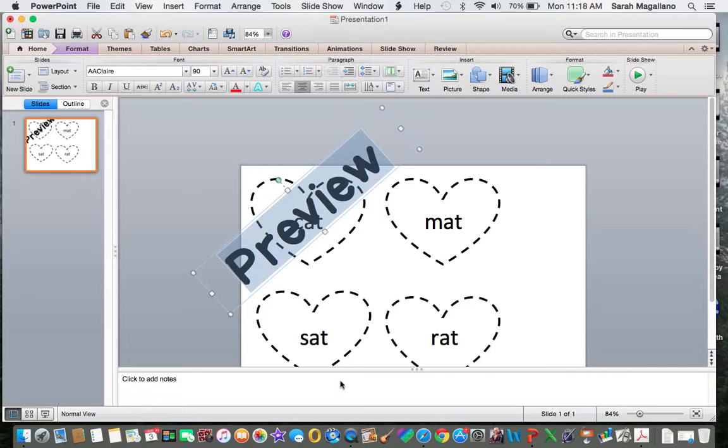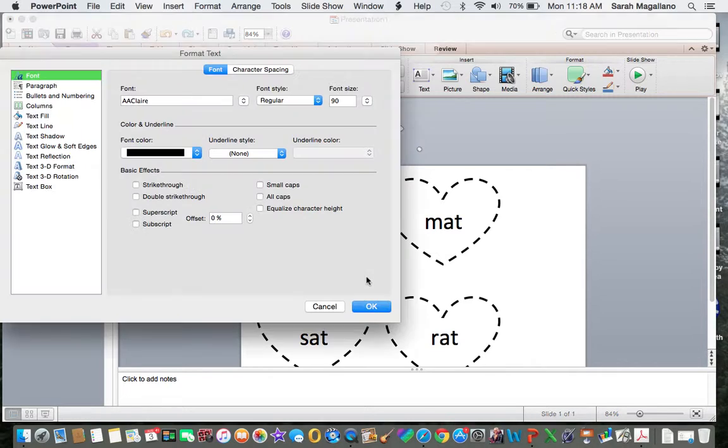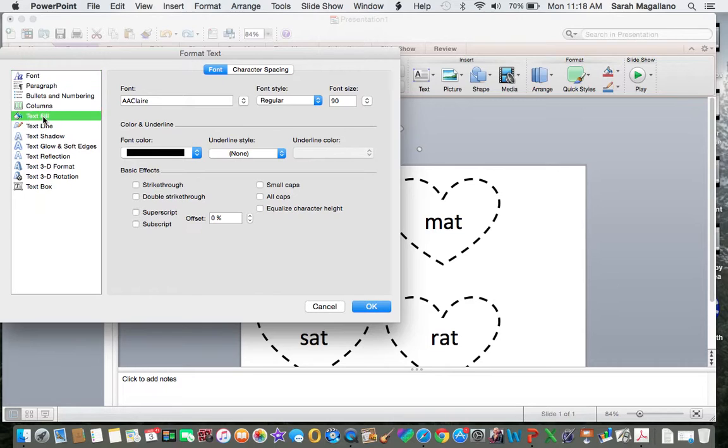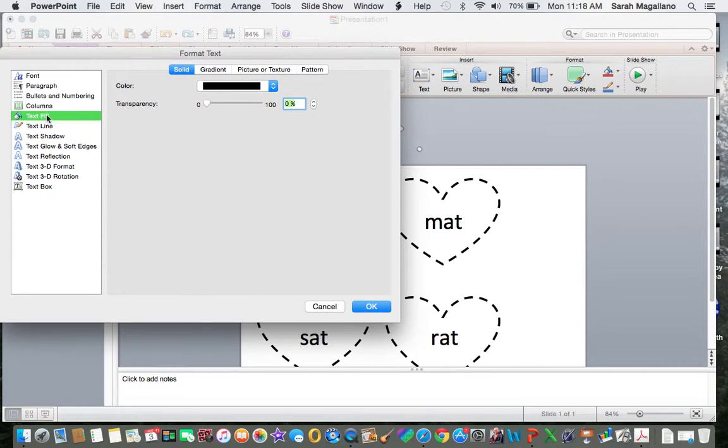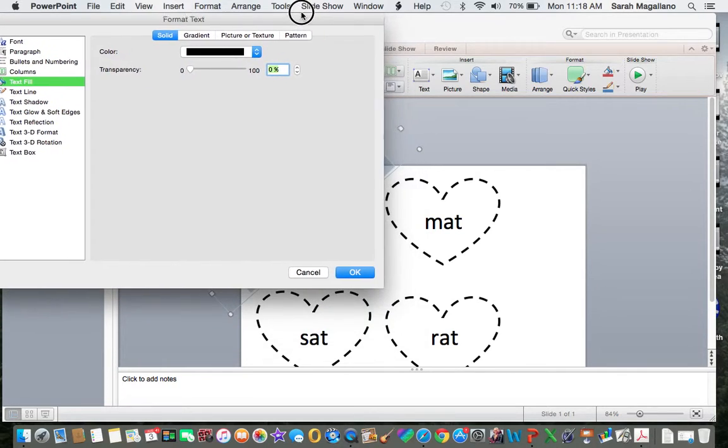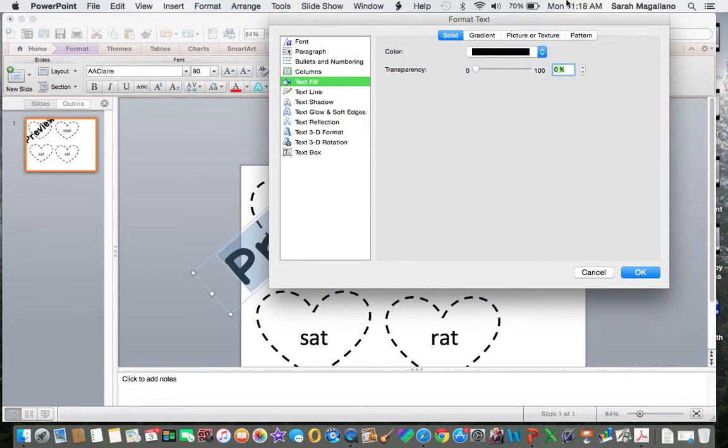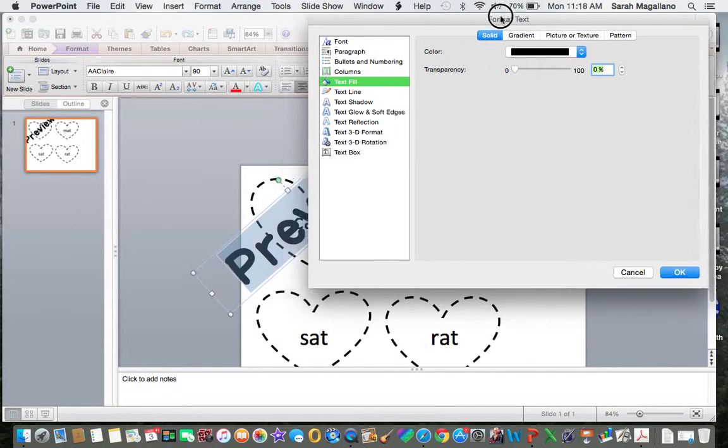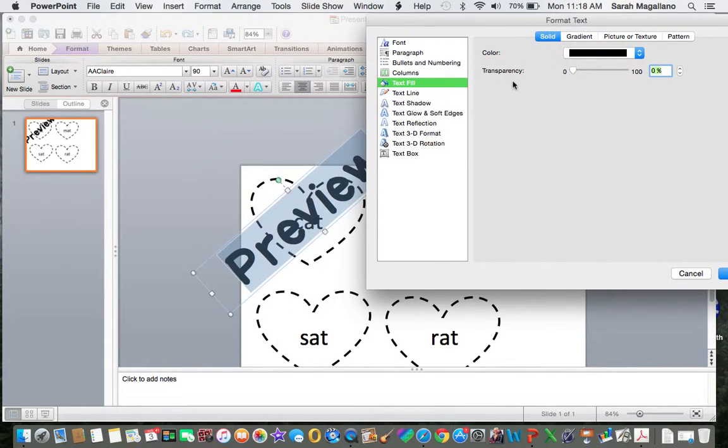And once I click on that, it might take a second. I want to click on text fill right over here, text fill. And I'm going to leave the color alone. I like it black. I'm going to move this over so you can see it as it changes.